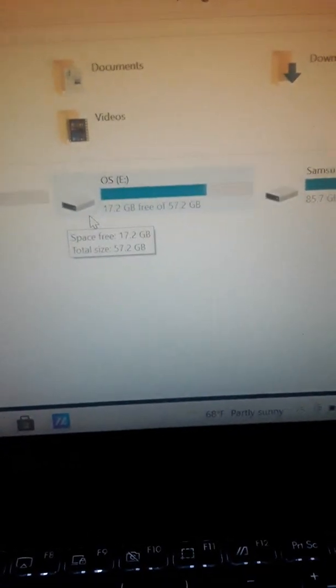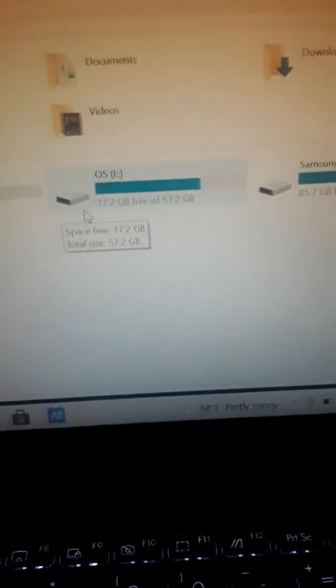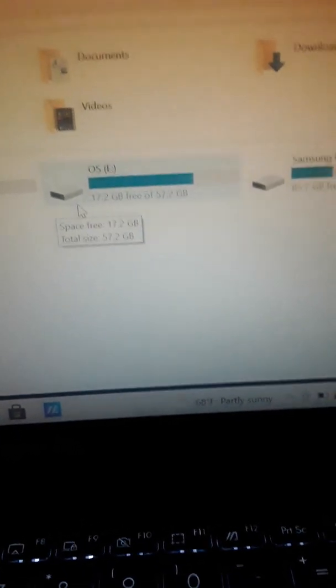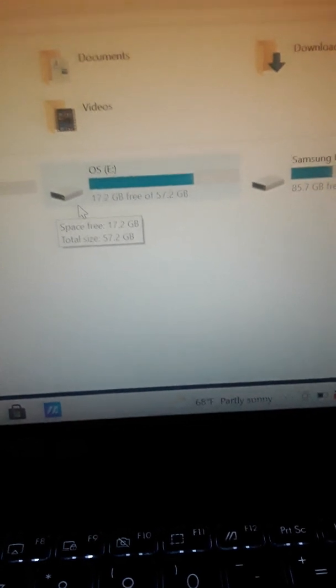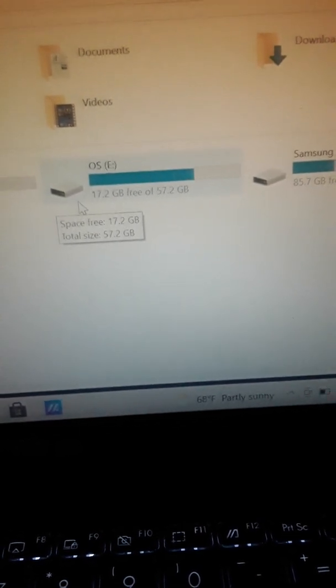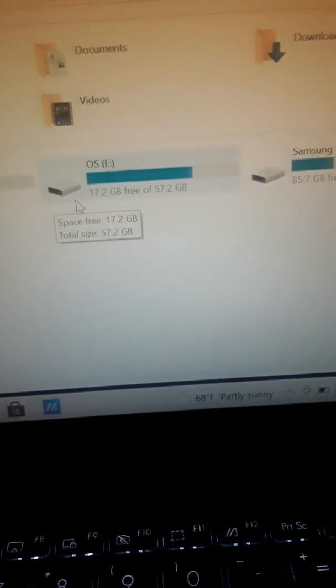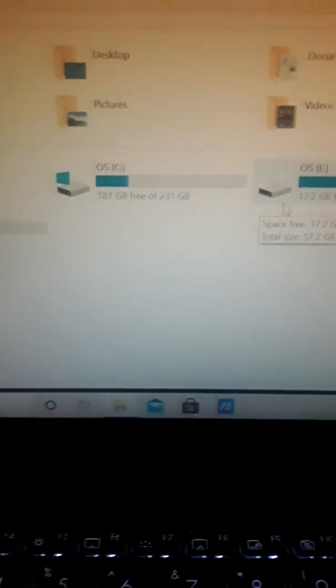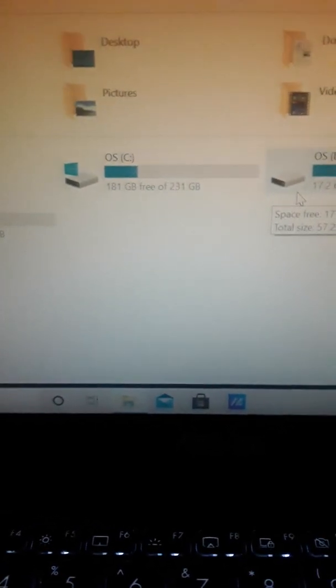So this was my original operating system. It's still under OS, but it was 64 gigs, so you can see there.